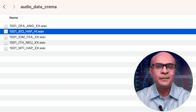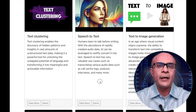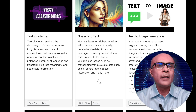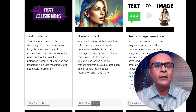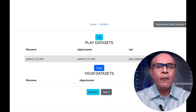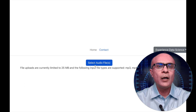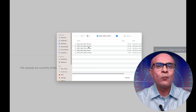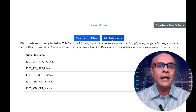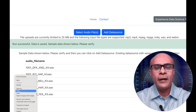All right, now let's convert these files into text using my demo platform experiencedatascience.com. Here I am on my platform — let us go to the Experience Speech-to-Text section. I've already set up the audio file, but let me upload the files from my laptop. I'll go ahead and select the files we saw earlier and save these audio files as a dataset on my platform. The audio files are now saved.